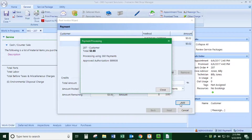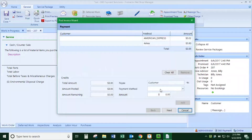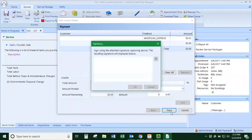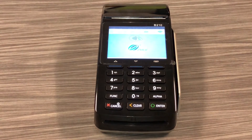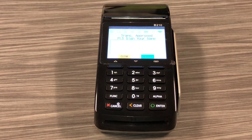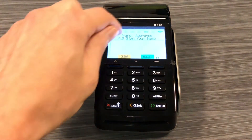When you then click close on this window, it'll show as the amount being zero, and then you click next, and it'll pop up a signature window, and then light up the credit card terminal for customer signature.